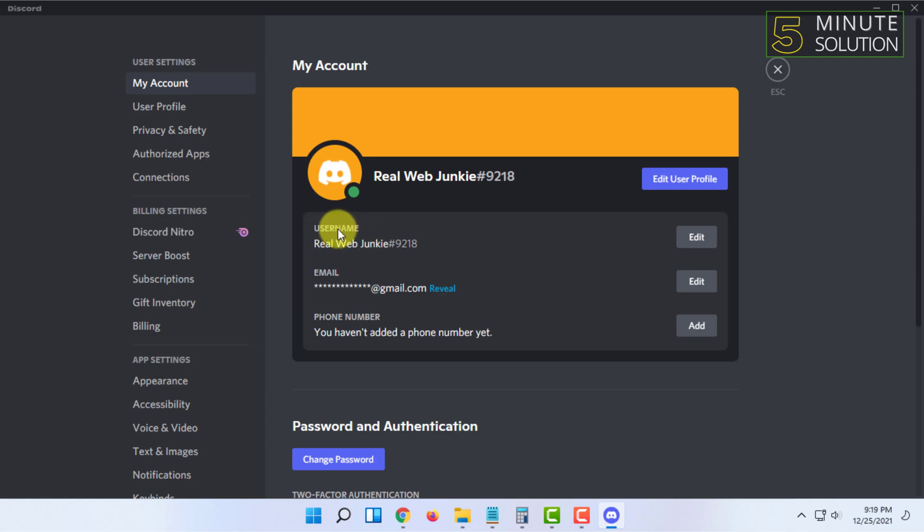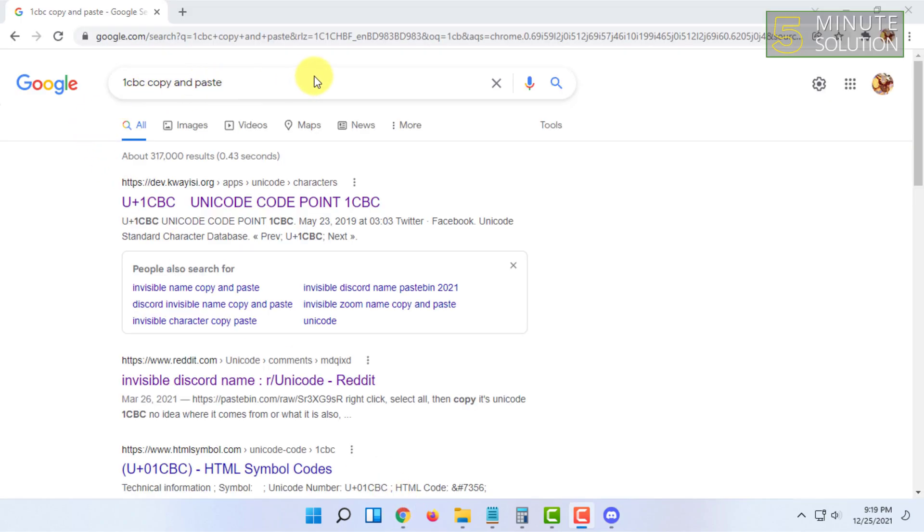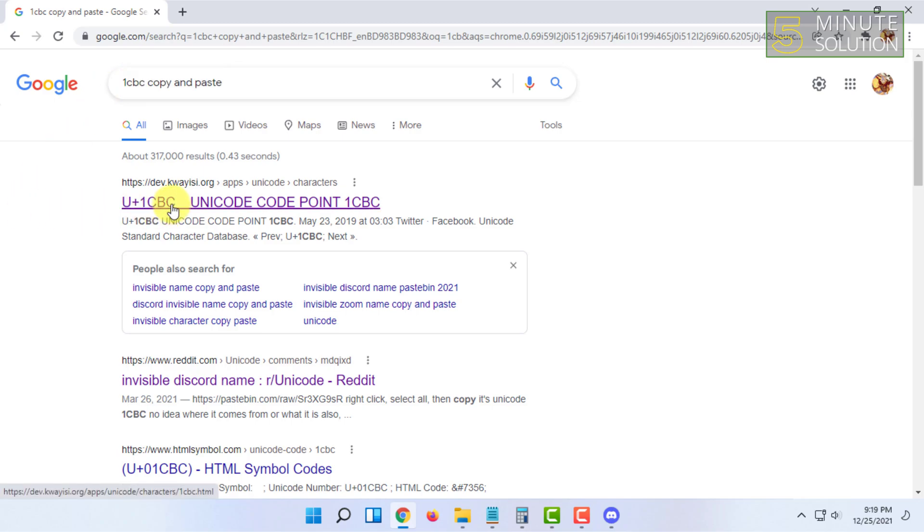You will find your username here. You have to click on edit and remove the username. Then you have to open your web browser and search on Google '1cbc copy and paste' then open the first link.